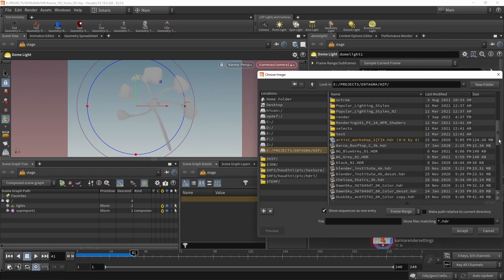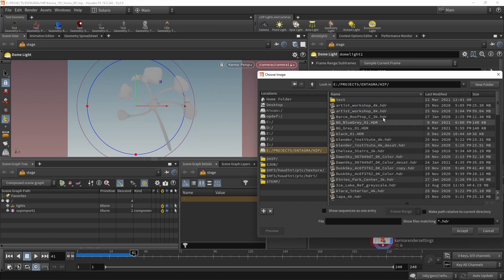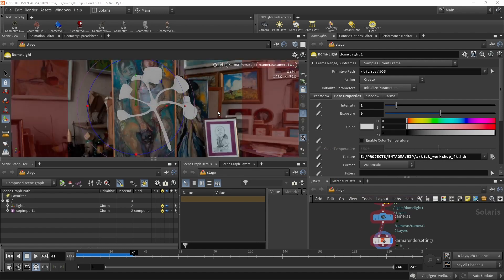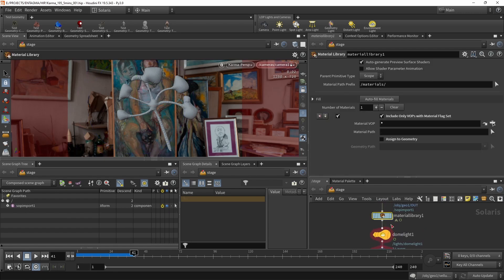I've got this AO-ish looking geometry because we haven't assigned materials or an HDRI to the dome light. Let's start by clicking the dome light icon and under base properties, under the texture slot, open up an HDR. I'll filter for HDRs, uncheck 'show sequences as one entry' since I only want a single image, and select the 4K version of the HDR. After a moment, the HDR loads and the lighting looks more realistic.